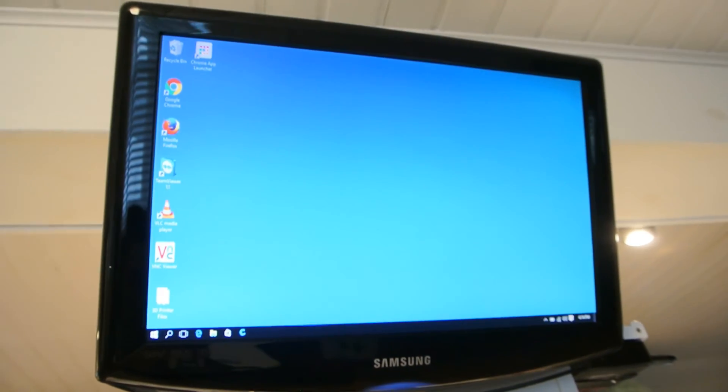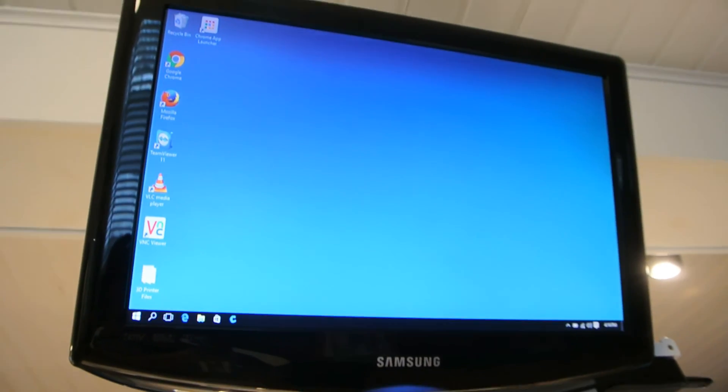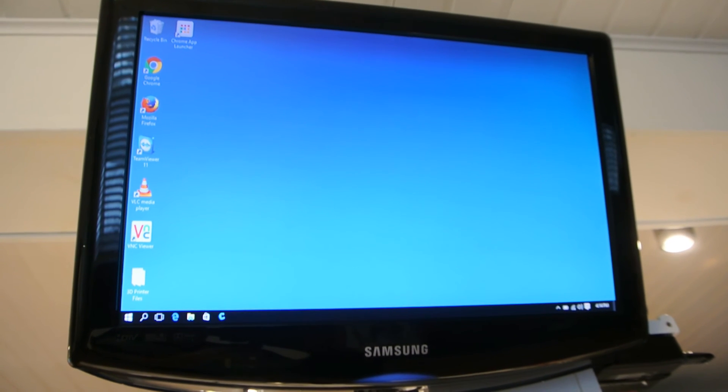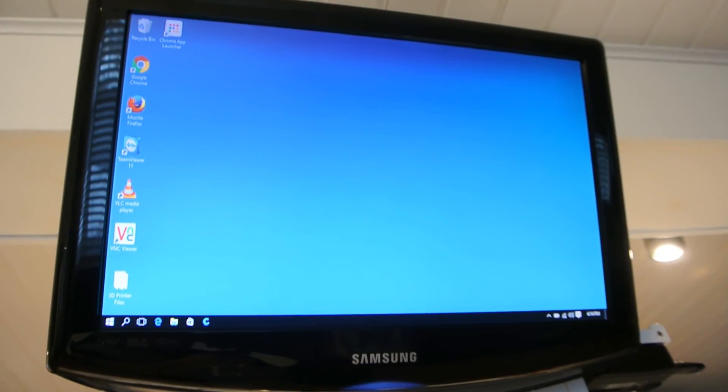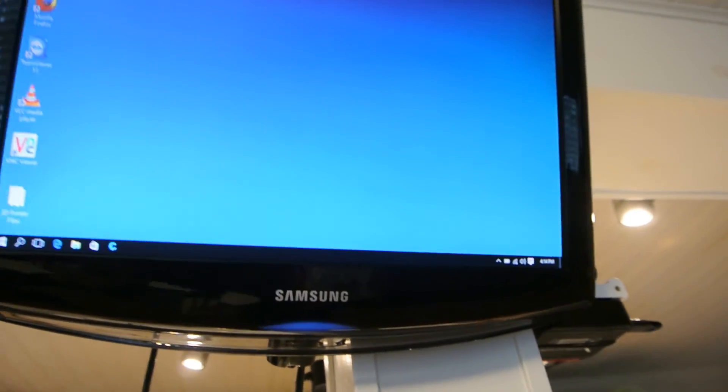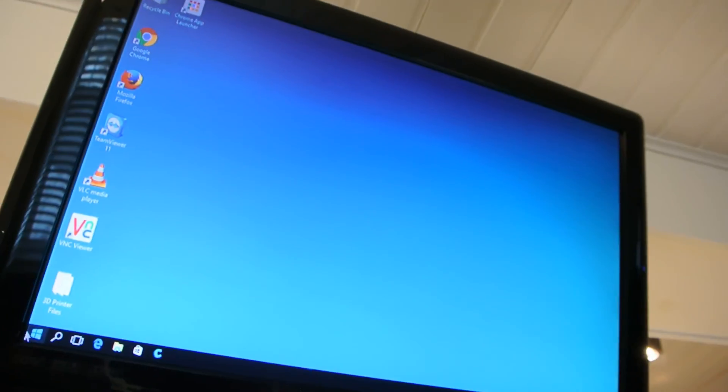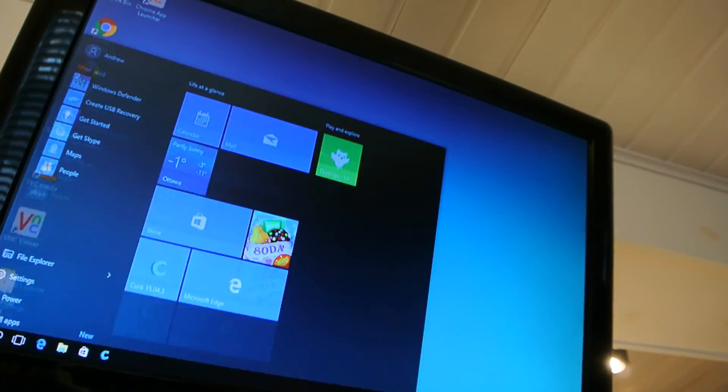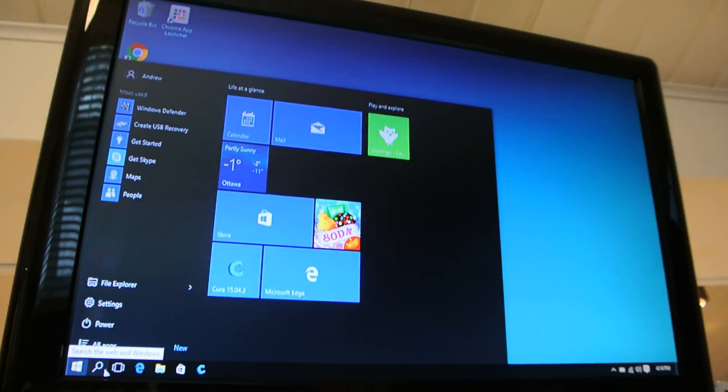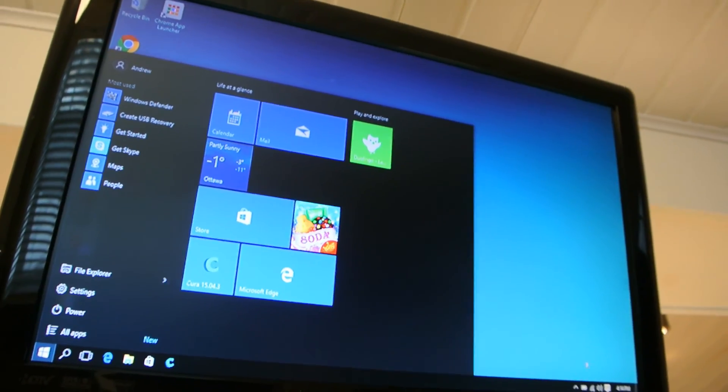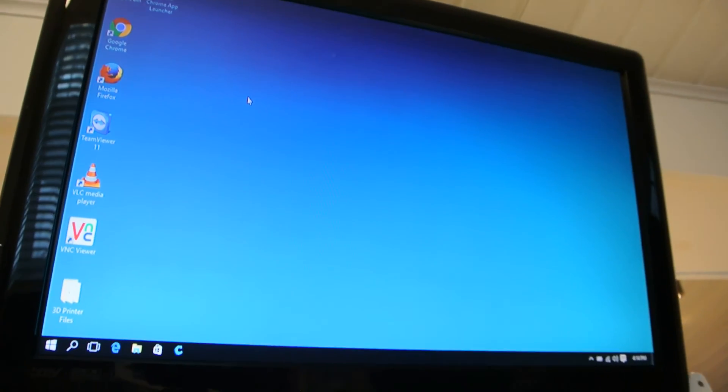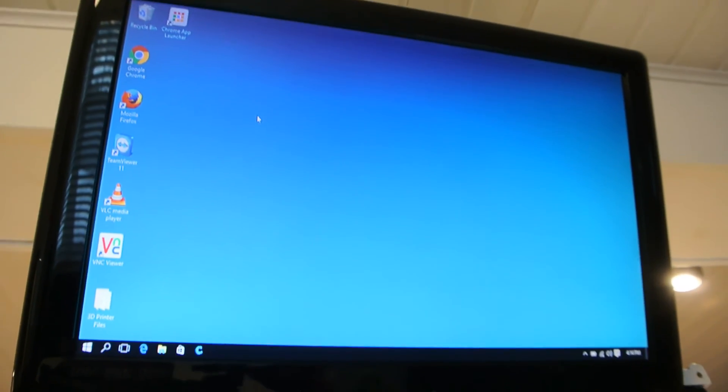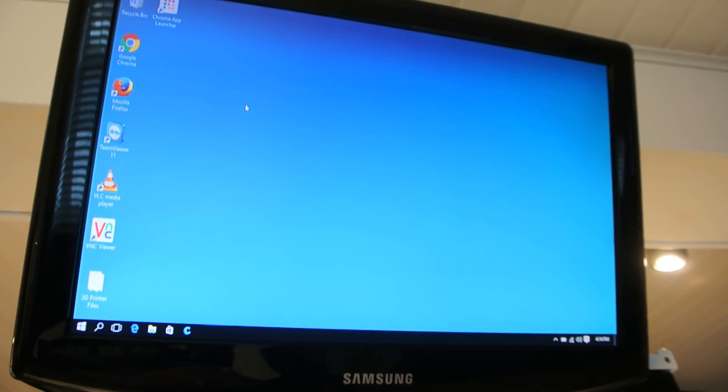So that booted fairly quickly. For a media center it'll be pretty reasonable - install something like Kodi on it and you've got yourself a full-fledged media center. Put a media remote on it and it's good to go. As you can see, it's full Windows 10. It's got all the tiles and everything there. I'm not going to bother to go through it, it's just Windows 10.